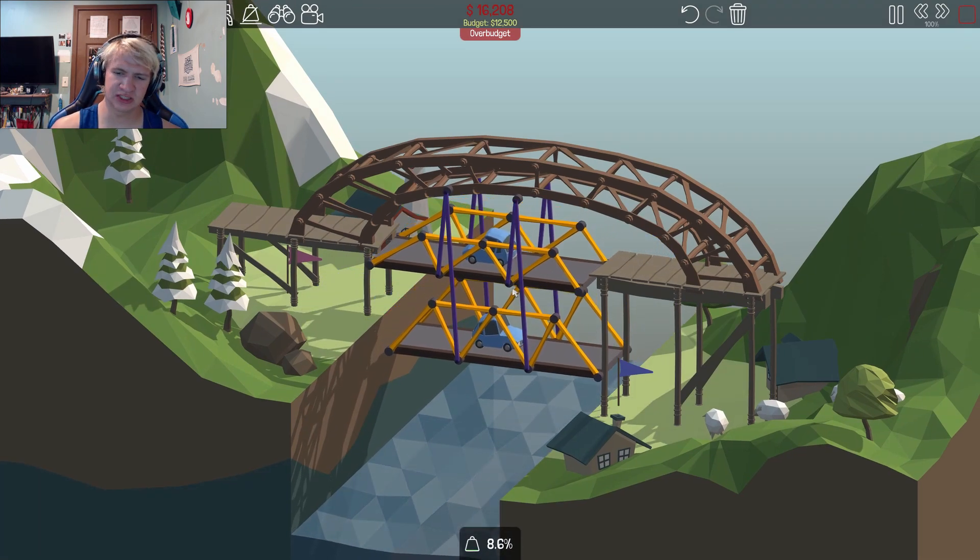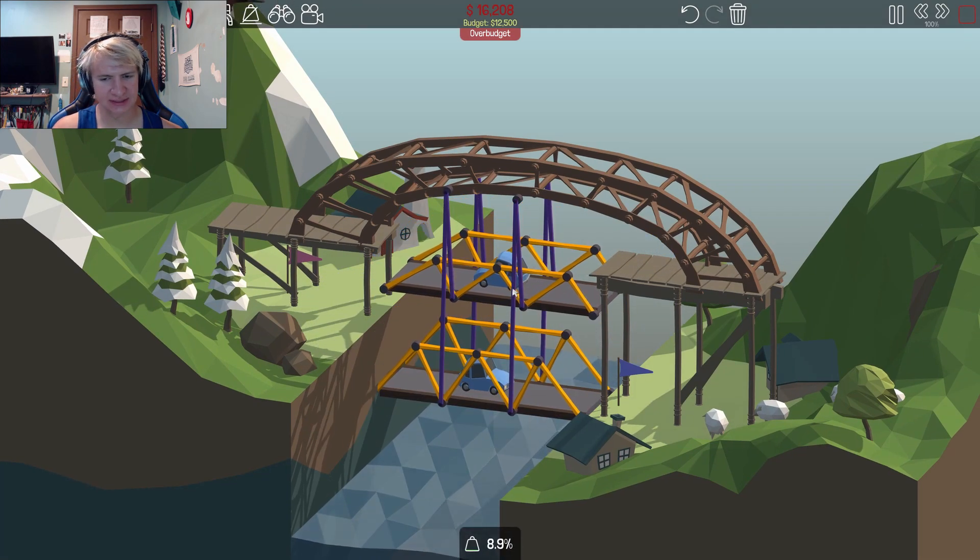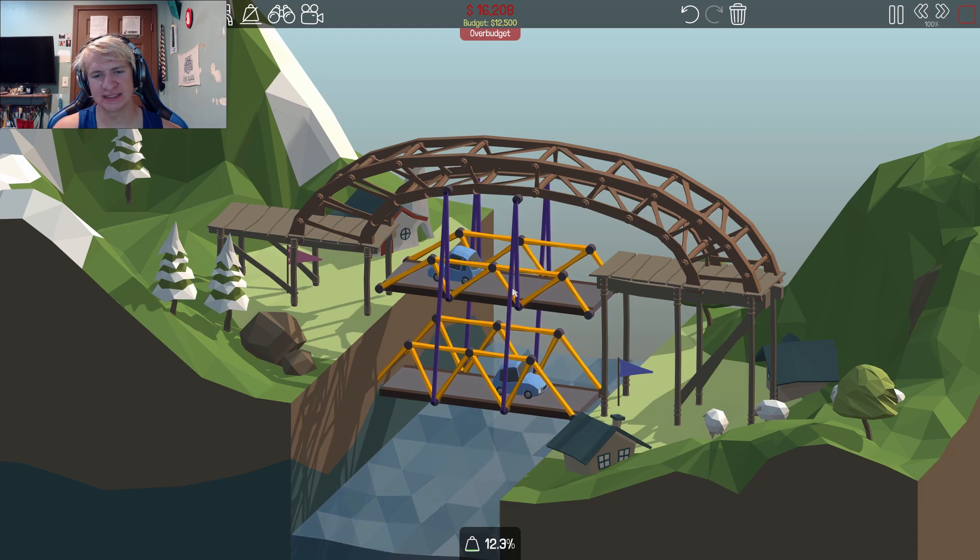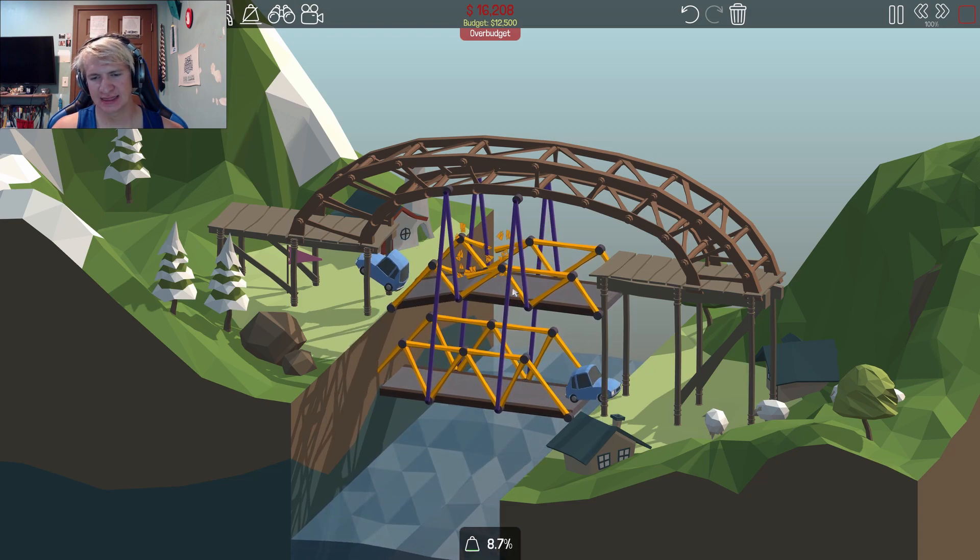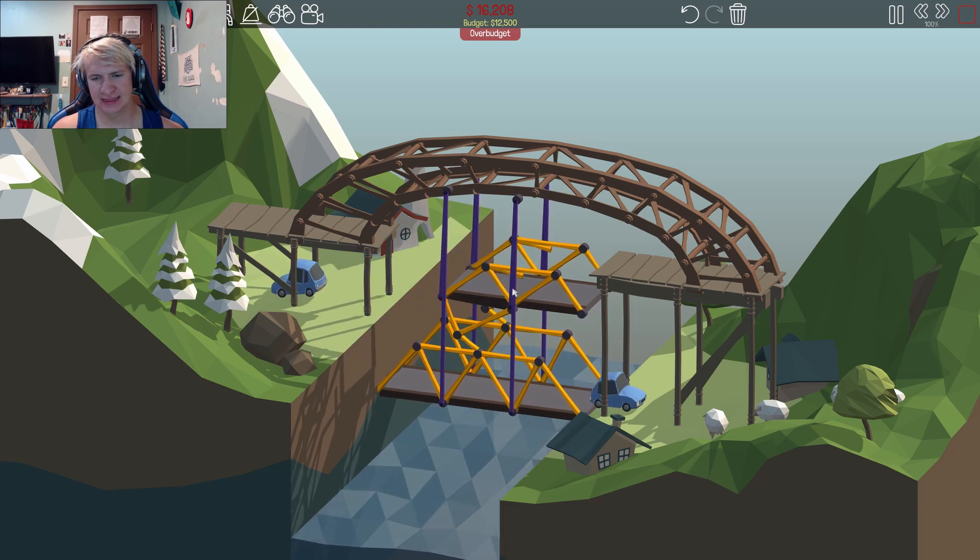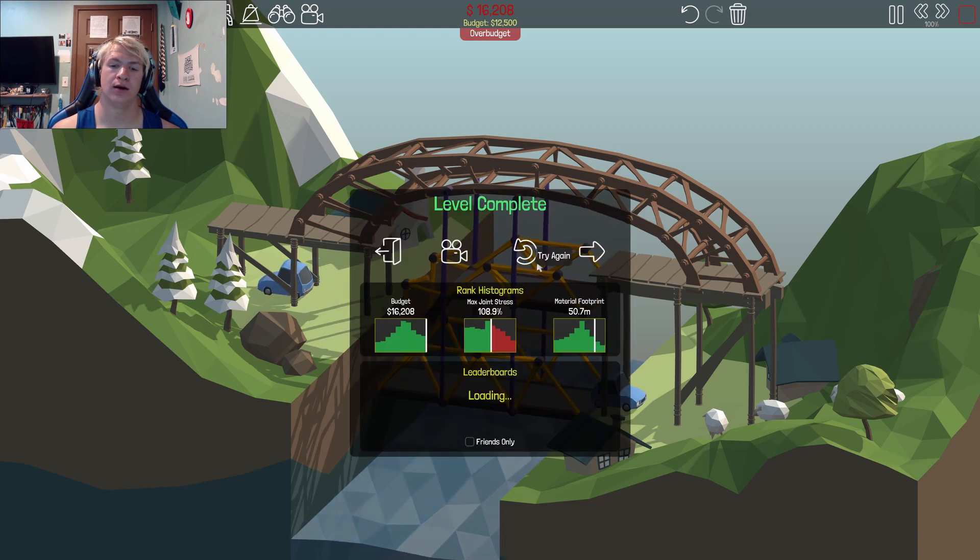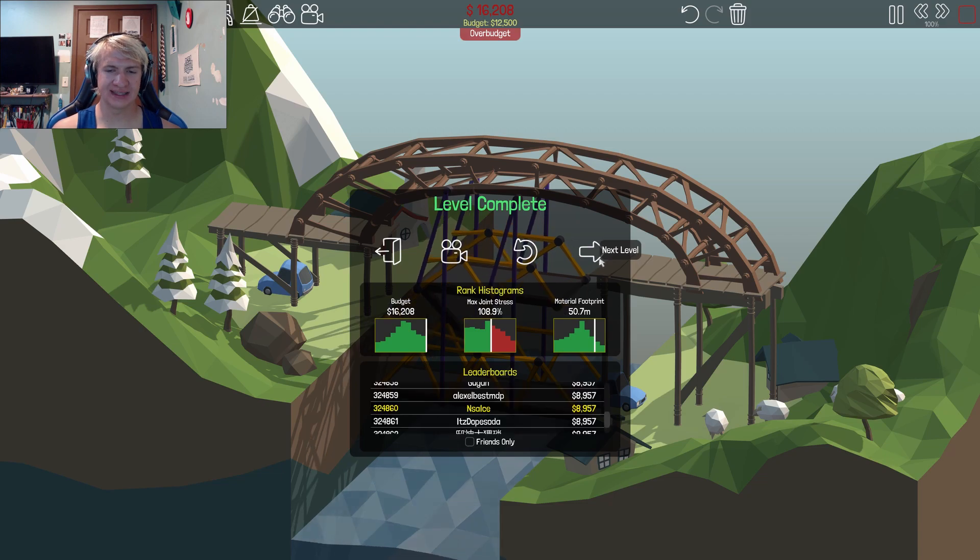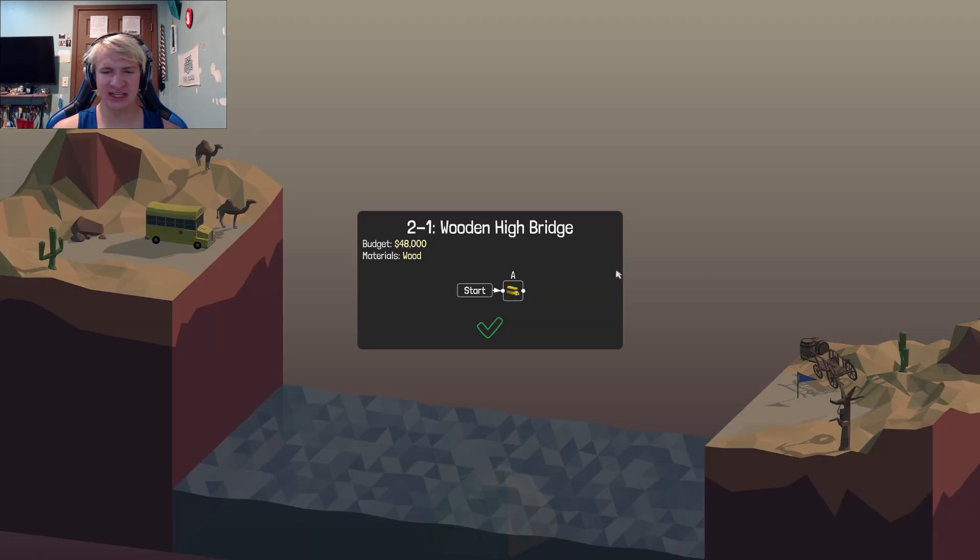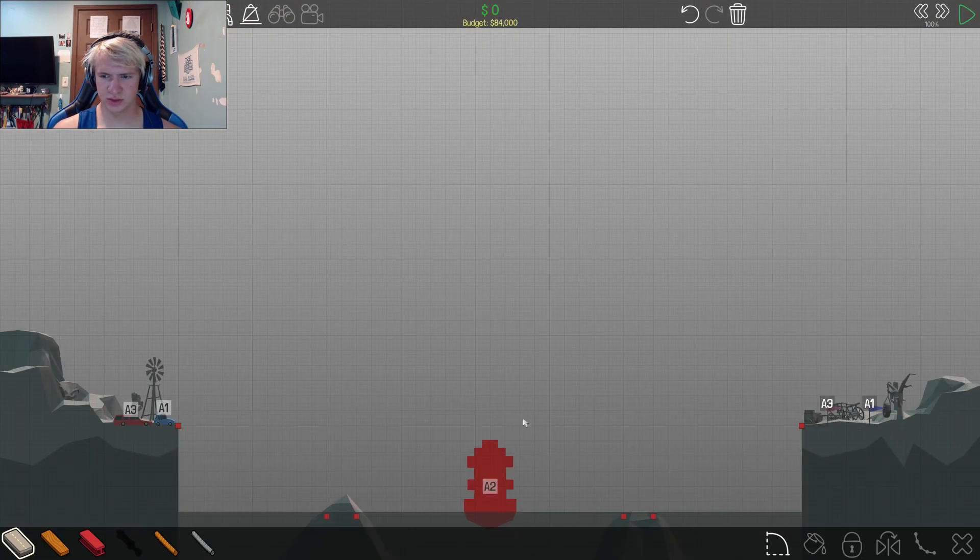But if we can get this to work, I would consider this a win, please. Oh, please. Okay, that bridge is not usable more than once but we did it. This one's called suspension bridge.